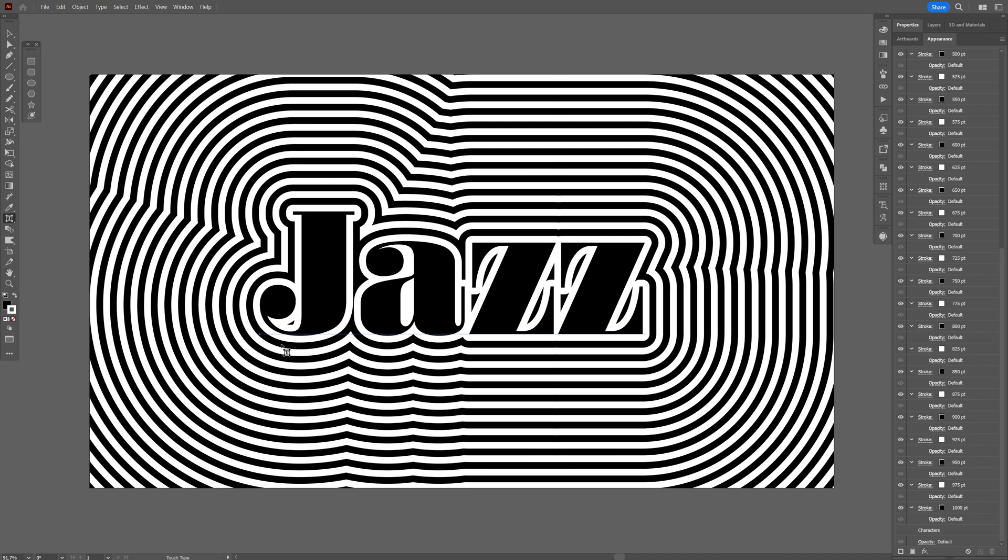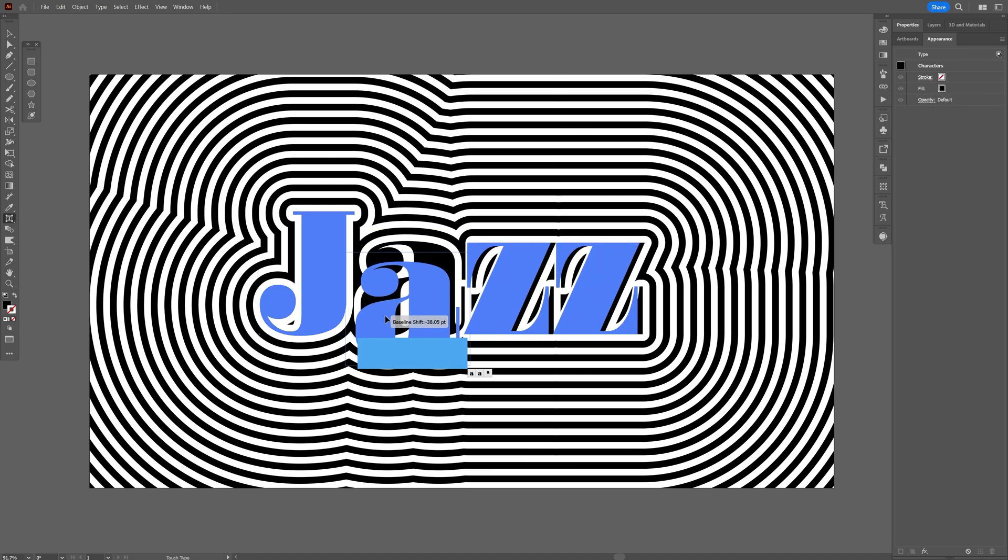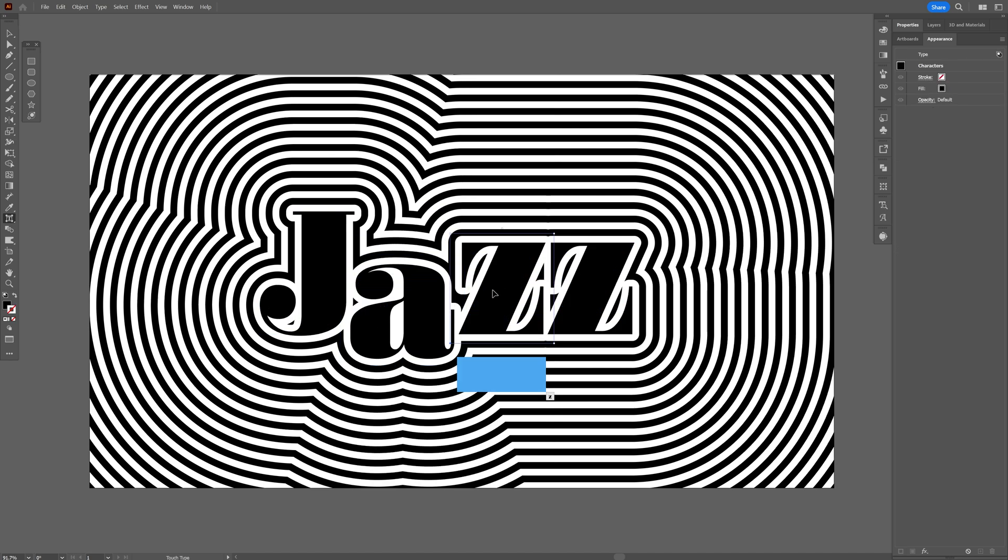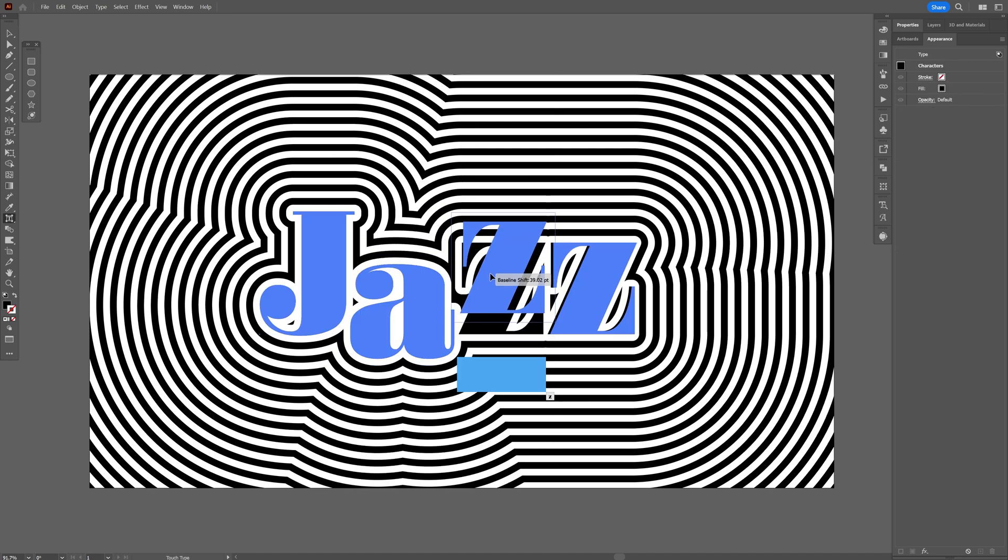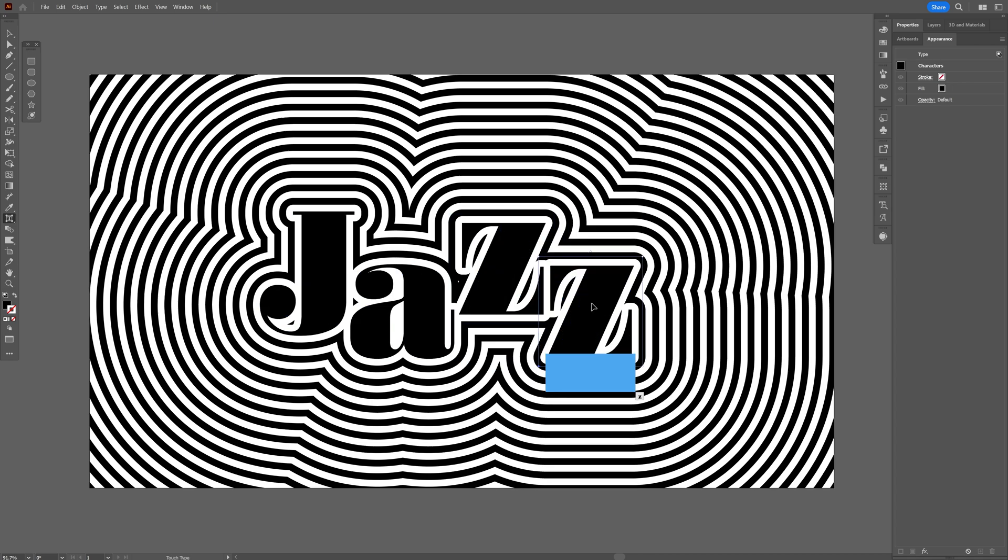And all you need to do is select one of the letters and drag it wherever you want it. Select another one. Rearrange it. However you like. There you go.